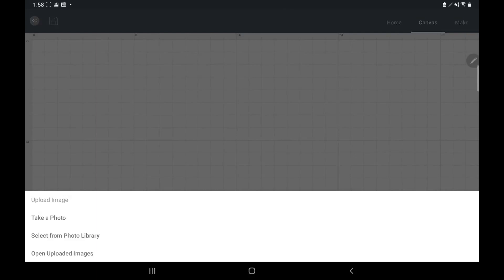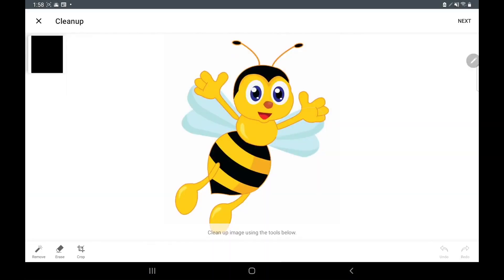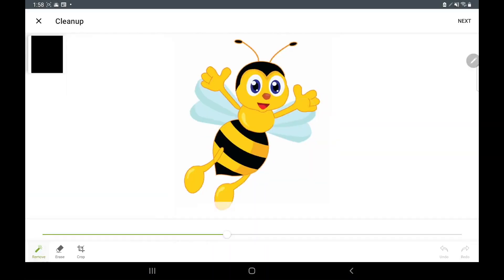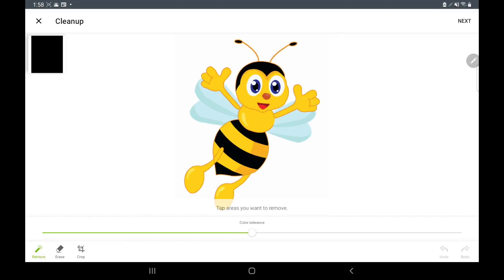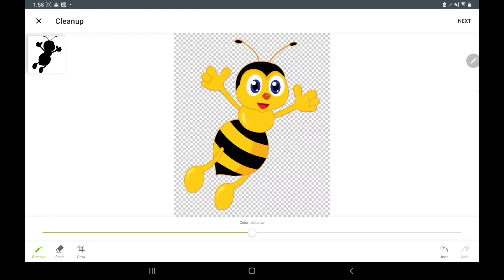Now what I'm going to do is erase the background. I have this bottom left remove button and I can make it as big as I need it to be. We click and it's going to take off our background.